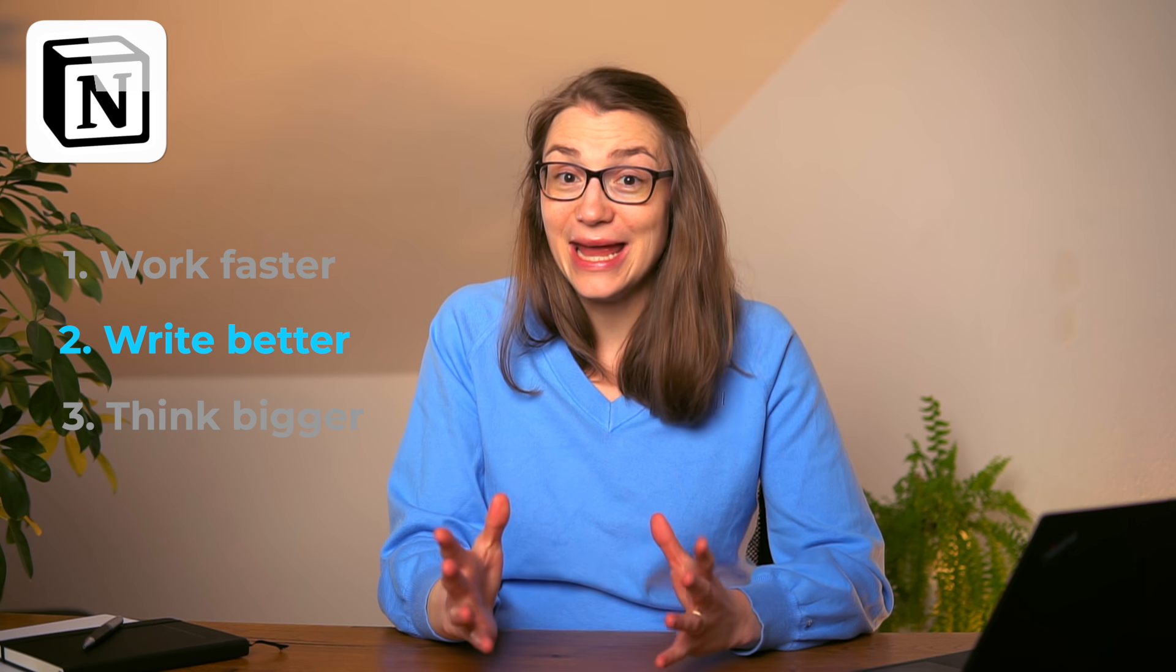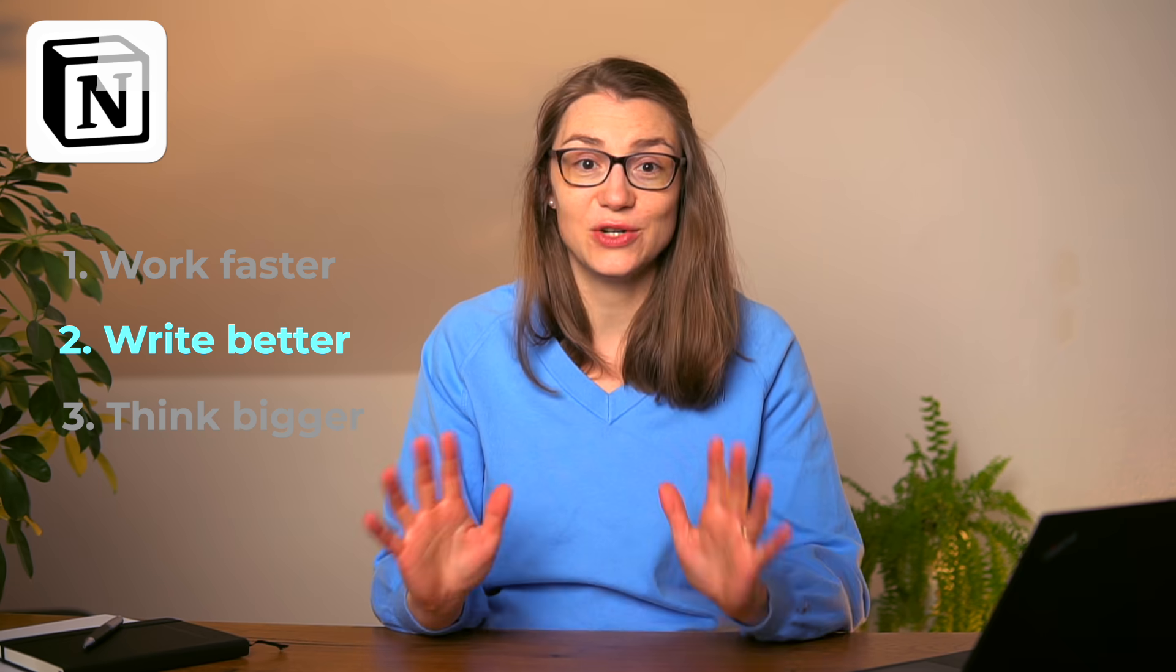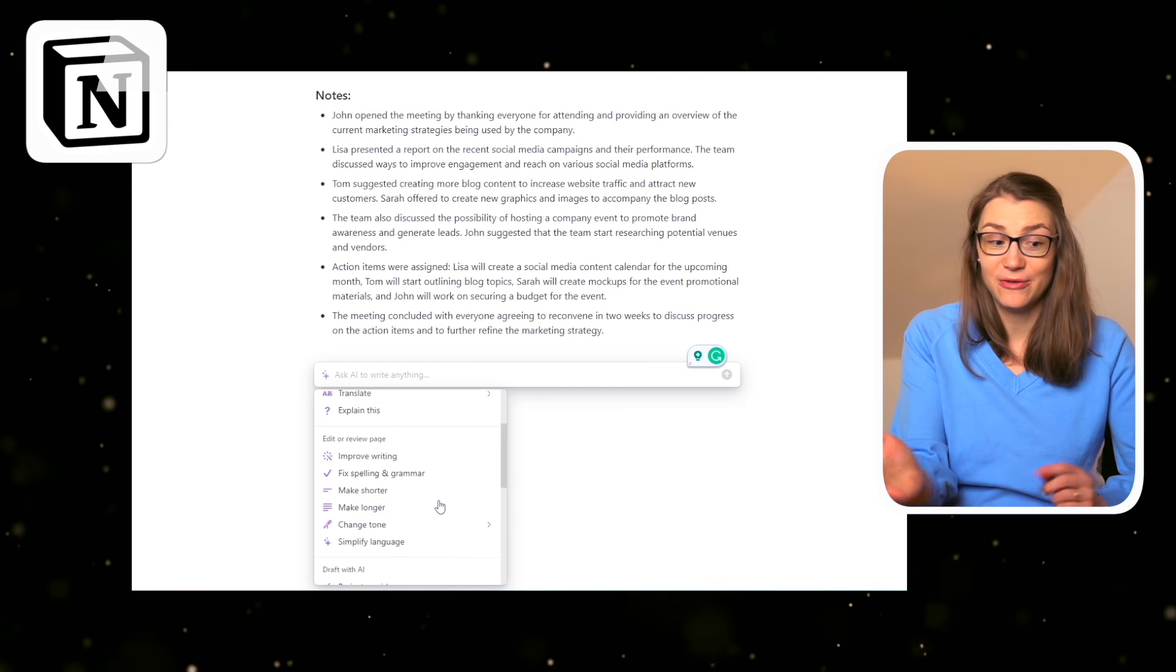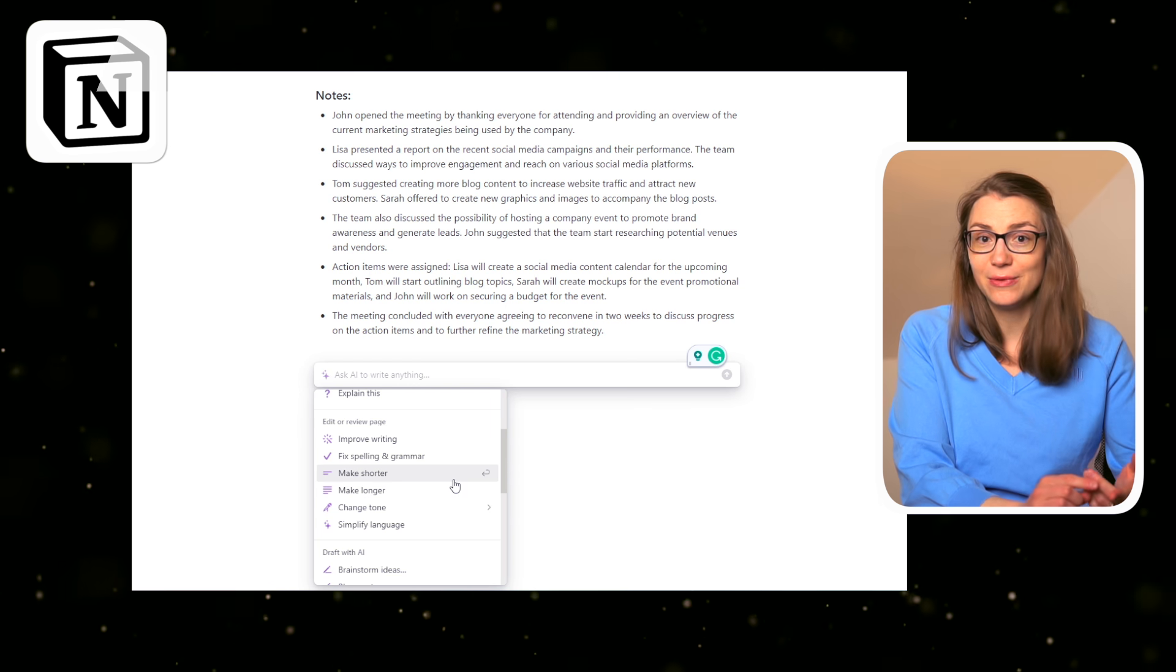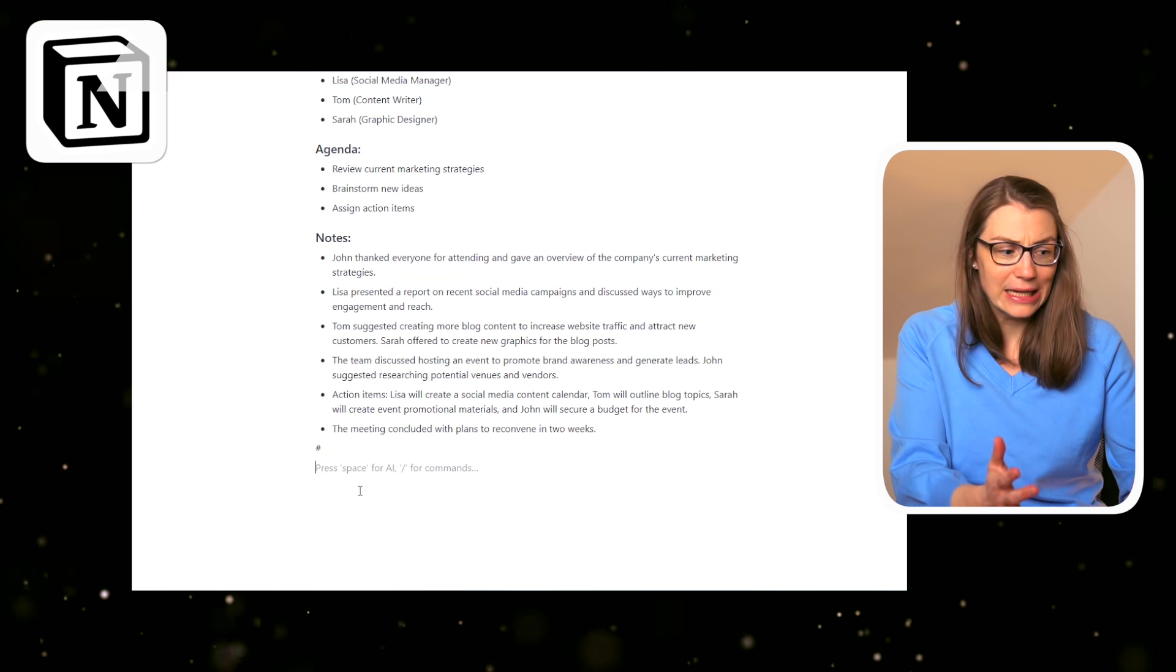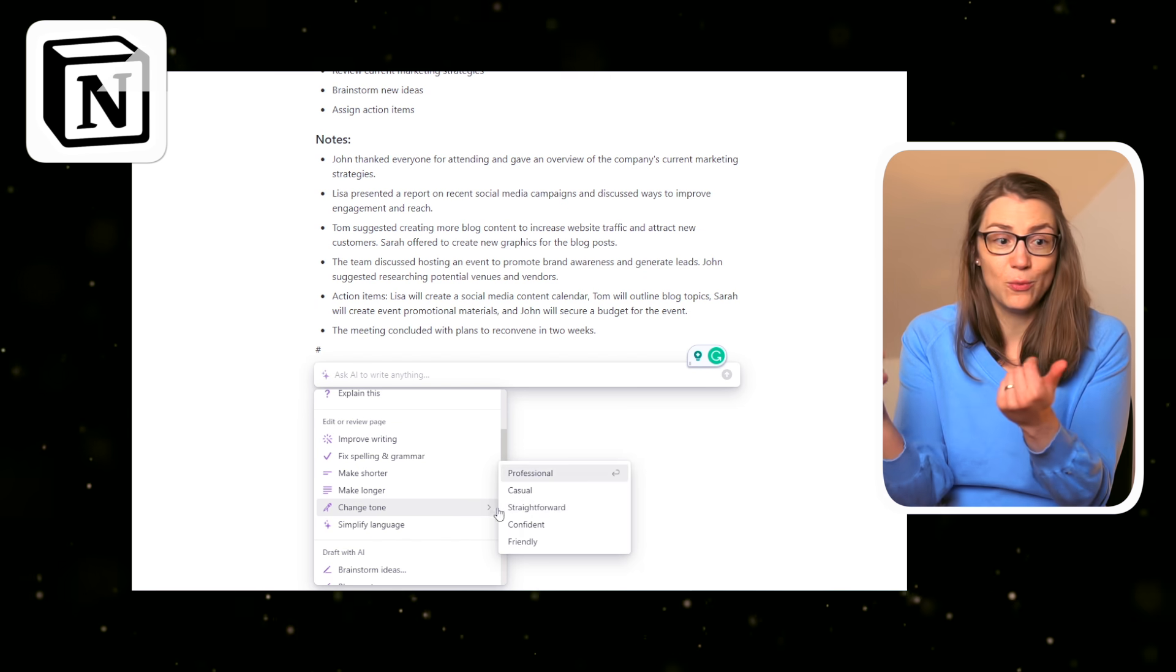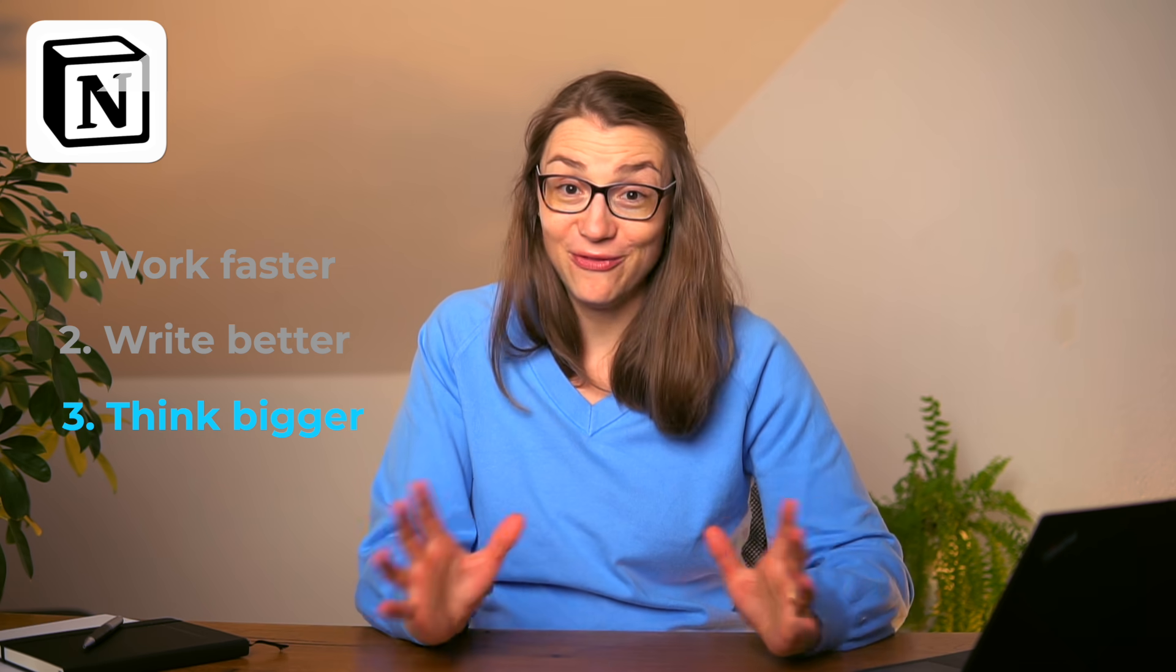Second, Notion AI helps to write better with a whole range of functions to edit or review a page or paragraph in Notion. You're able to improve the writing in general, fix spelling and grammar, translate a paragraph, or even change the tone into a more formal, friendly, or casual one.